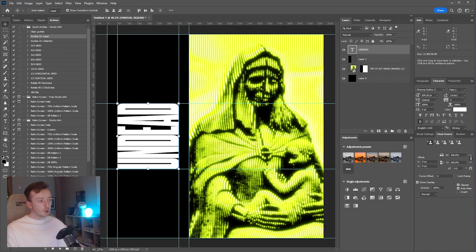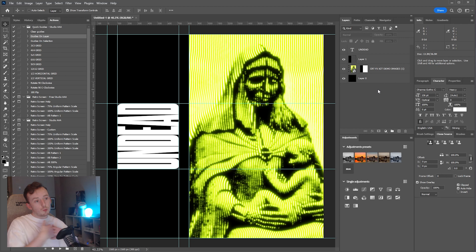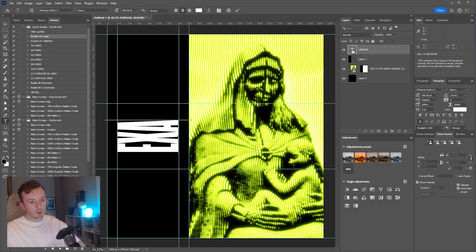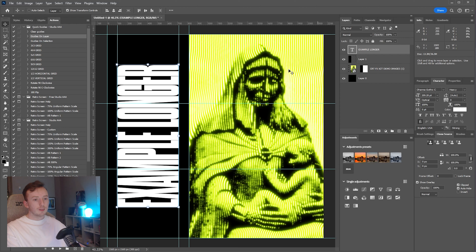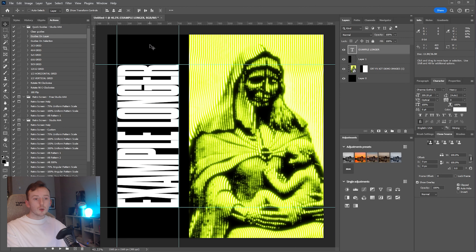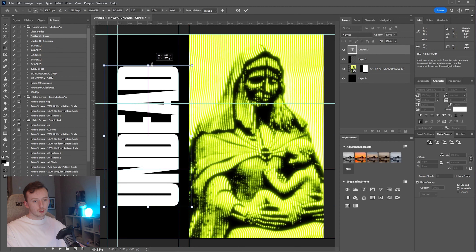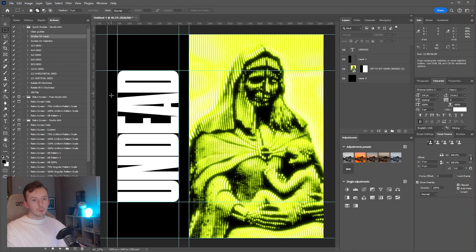Once the text is aligned, I can run the Guides on Layer action and it will generate guidelines around my text so I can structure my design around it. If you look at other pieces of work I've done in this style, this little setup at the start essentially defines how the rest of the design will look. For example, with longer text you'd end up with a very different layout — less room here, more room there.